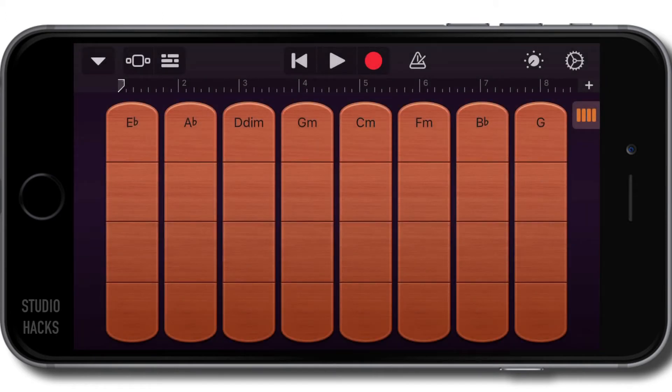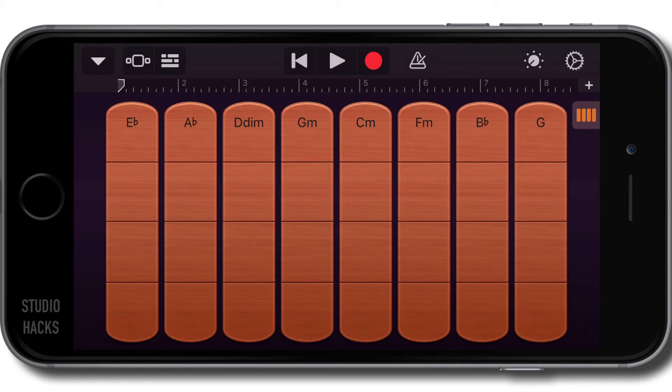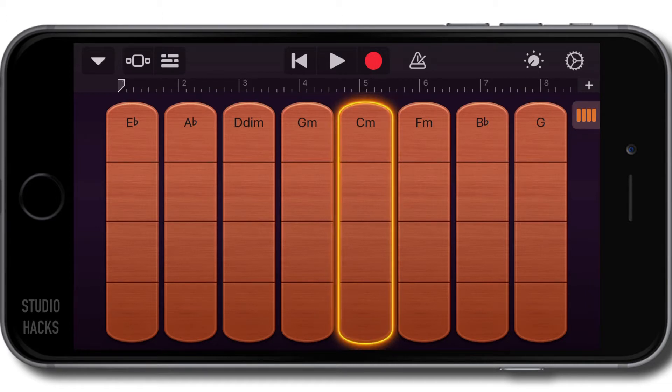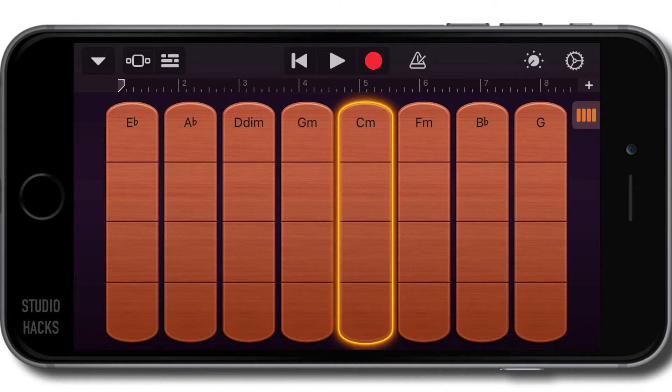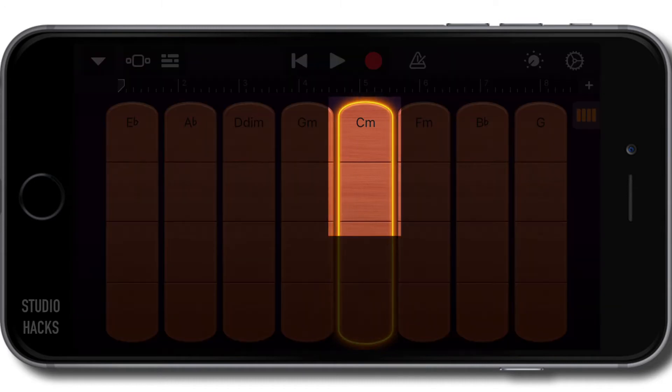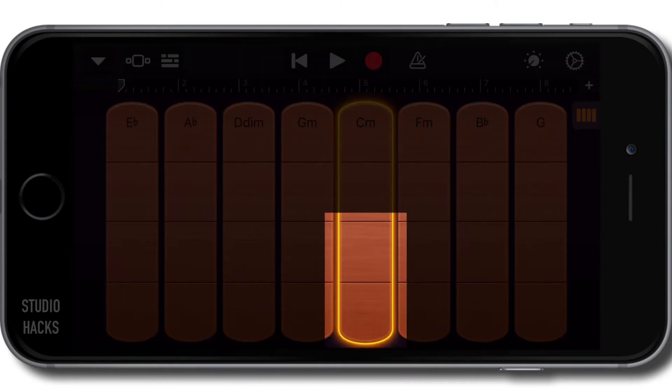You'll notice that this graphical user interface looks quite similar to some of the other Smart Instruments, and we can play these chords. This is actually a string section. Up the top is the higher end of their register, down the bottom is the lower end.